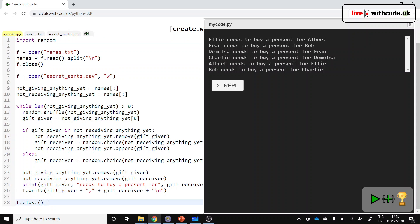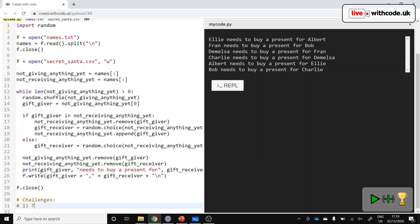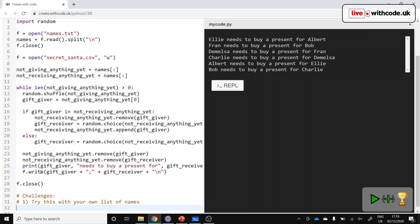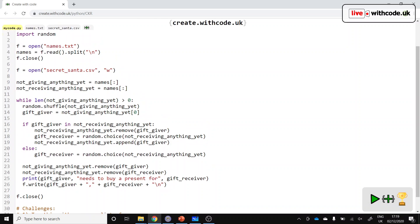So there's a couple of challenges to work through. It's quite a complex program, so I'll keep it relatively simple. We'll just go for two challenges today. Challenge number one is to try this with your own list of names. Challenge number two, see what happens. I don't know what's going to happen, actually. See what happens if you have two people with the same name. I think it's probably going to go horribly wrong, but we'll see.